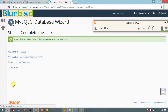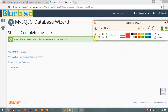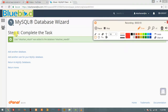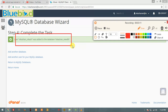All privileges — when you use the database with this user, you can perform all the queries. The database has been created and added.